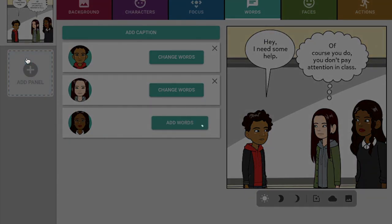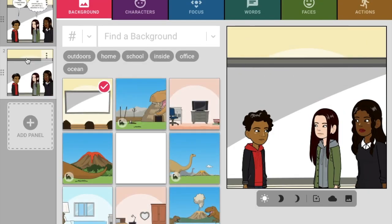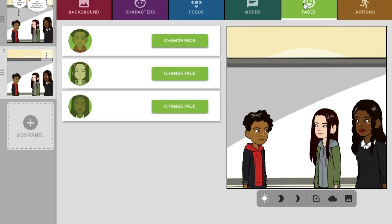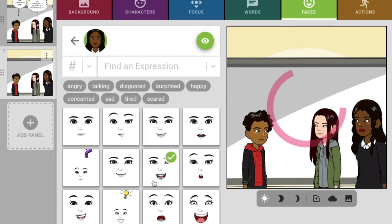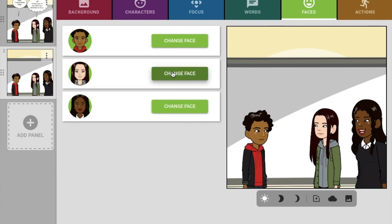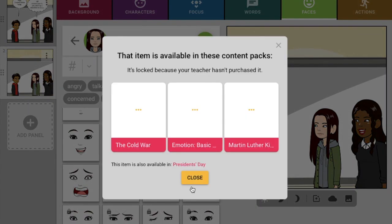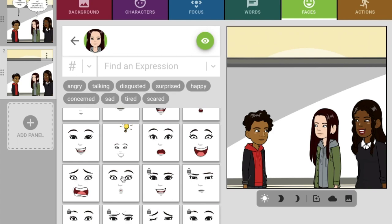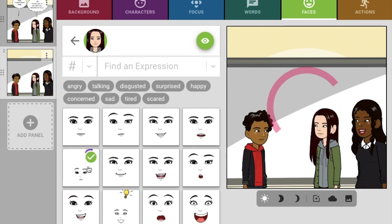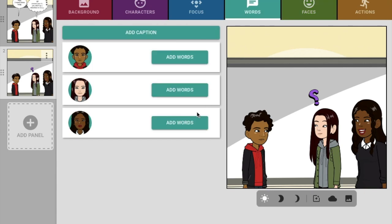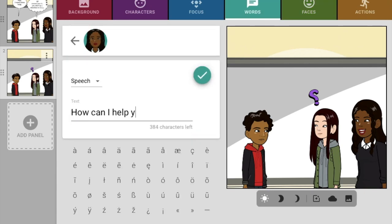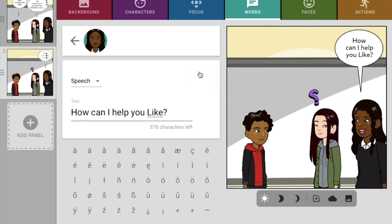When you add a new panel it's going to automatically duplicate the one you just had, so we're going to pick up right where we left off. Now we might add words — let's change her face. The teacher's going to be really happy, like 'yes, I want to help you.' And the girl is going to be annoyed. Let's have the teacher add words: 'How can I help you, Lyle?' We're going to name him Lyle. So now we have two panels.